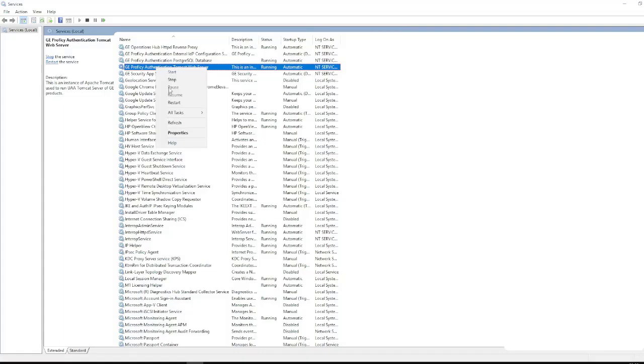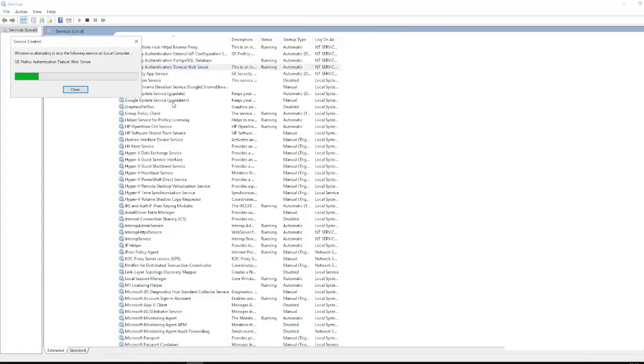Right-click on this Tomcat service and click on restart. This might take some time depending on your system requirement. Once this has been successfully updated and the service is restarted, your auto login should continue to work.